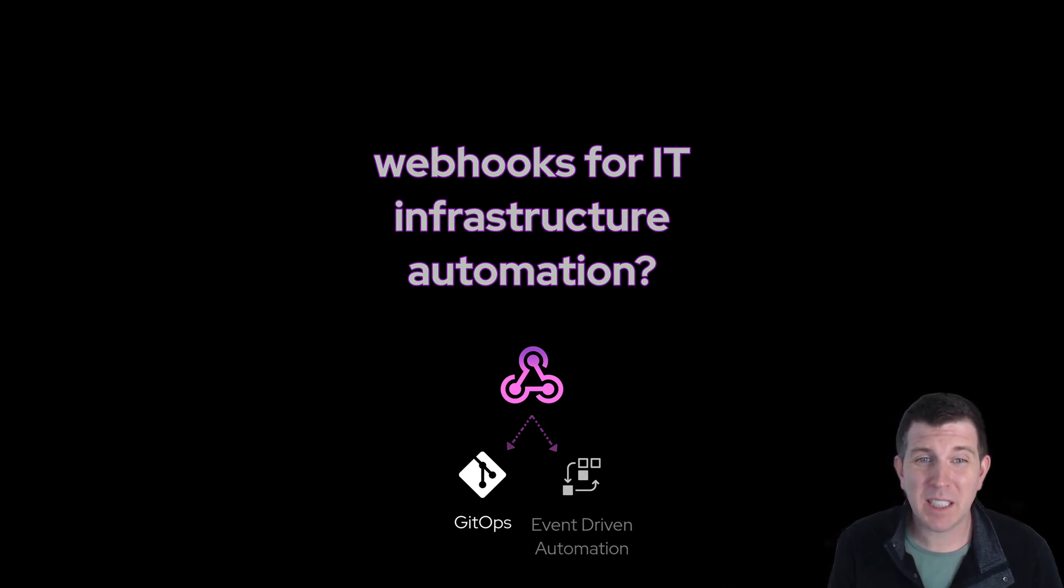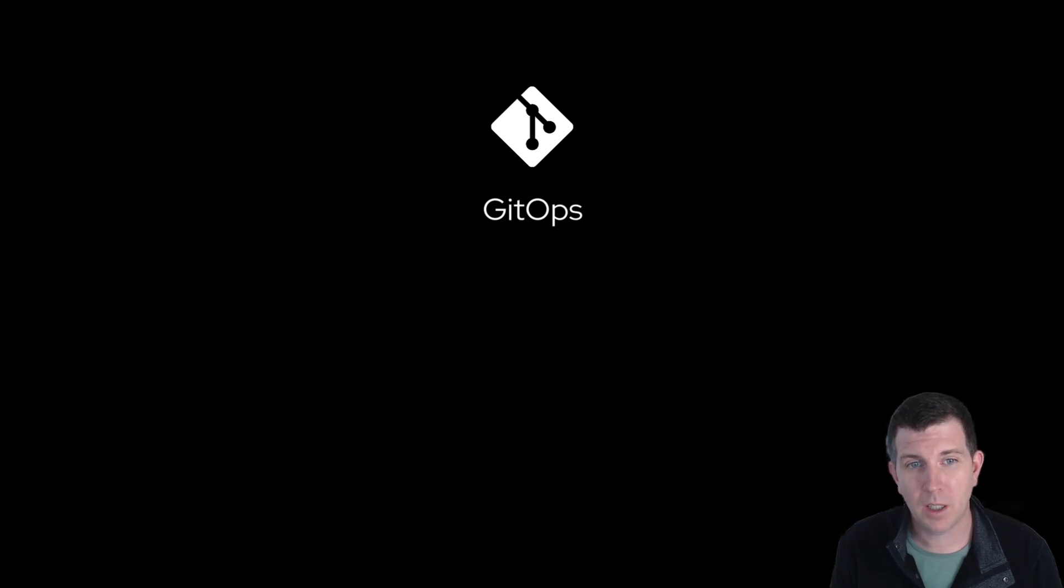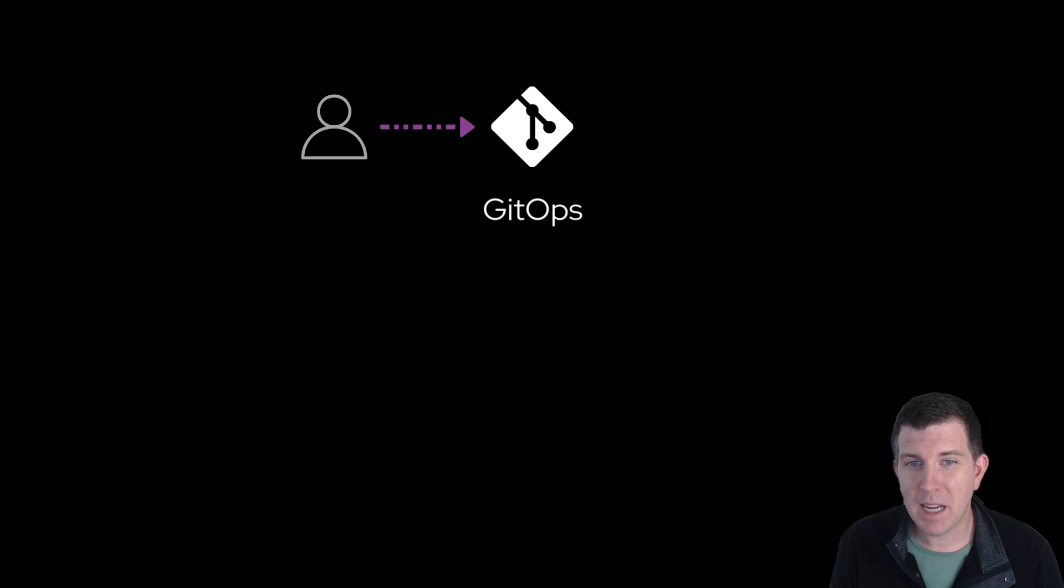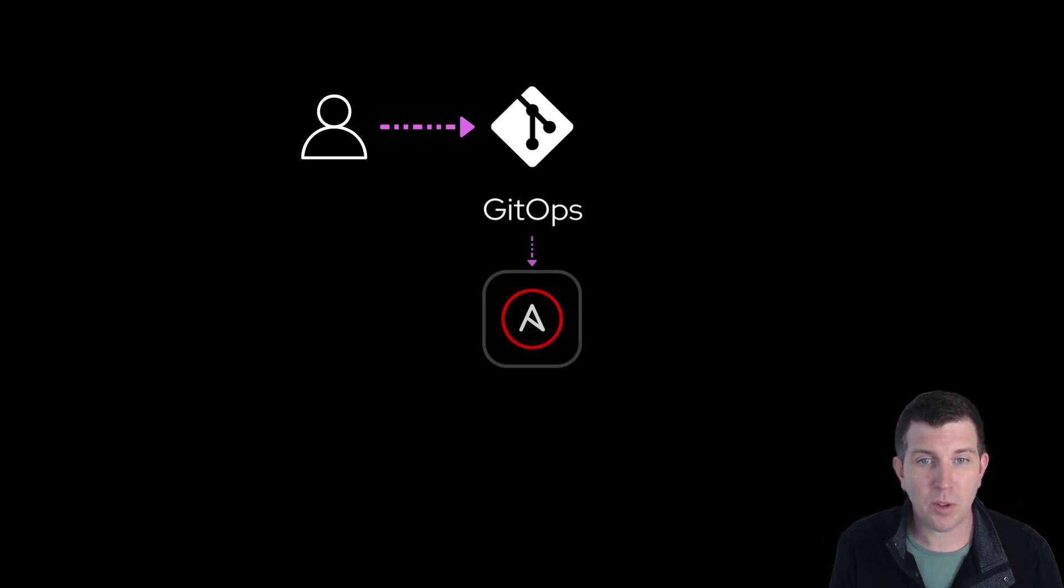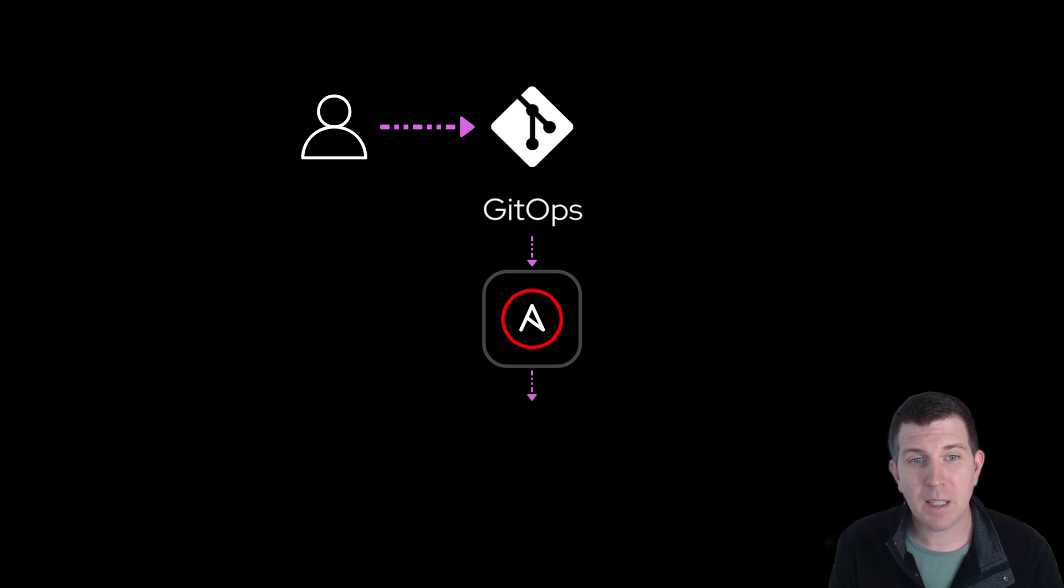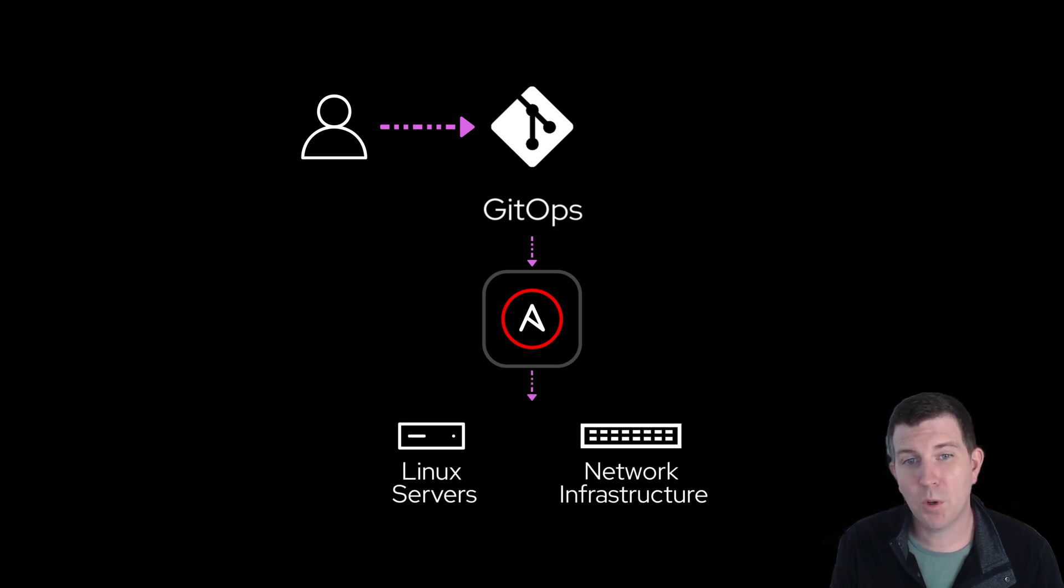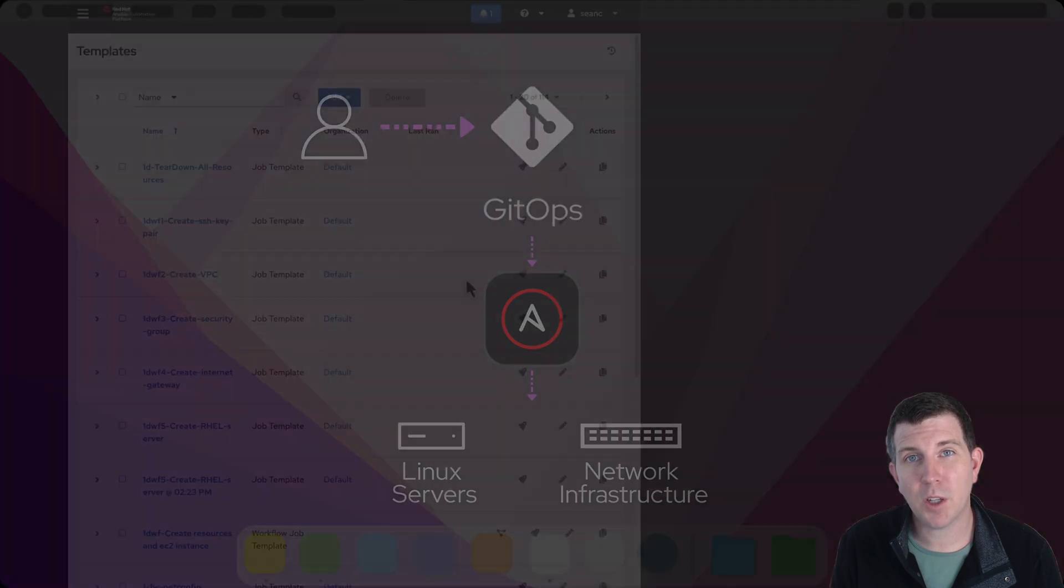GitOps uses Git repositories as a single source of truth to deliver infrastructure as code. I'll use an Ansible example. When an engineer makes a change to a Git repository, this sends a webhook to automation controller, which then starts an automation job. This job can sync your IT infrastructure to your source of truth and make sure all your configurations are correct.